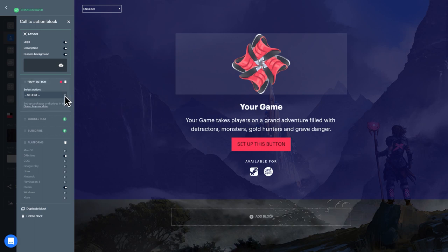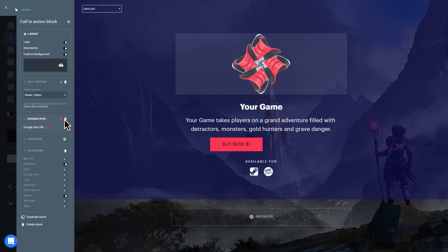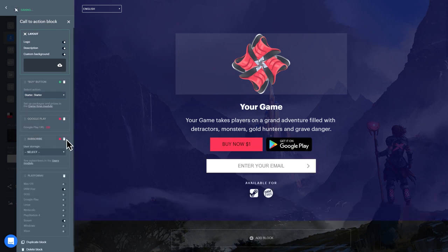Next, choose an action for the button in this block. You can also include a link to your game's listing on Google Play, or add a field to let your page's visitors join a mailing list. And, very important, platforms your game is available on.